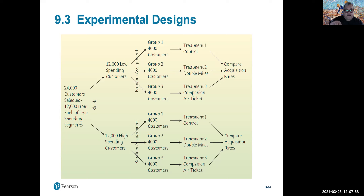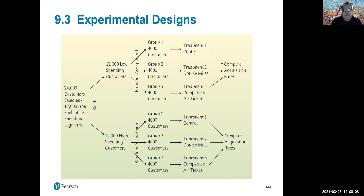We then apply the same set of treatments to each block across the random assignment, so that we can compare the results of the experiment within blocks as well as between blocks across all treatment varietals.